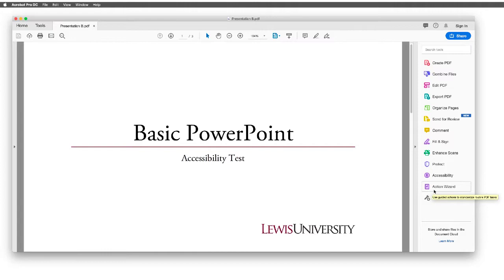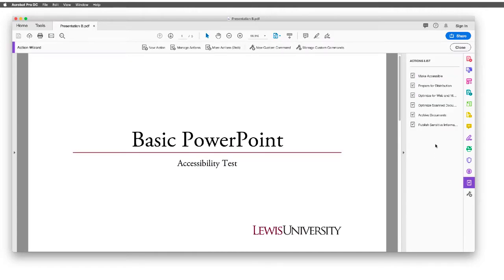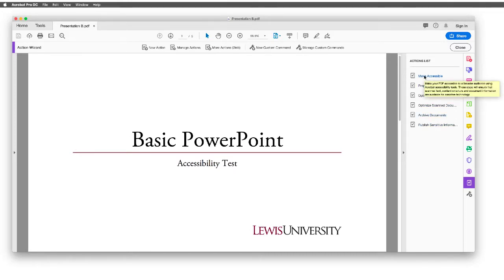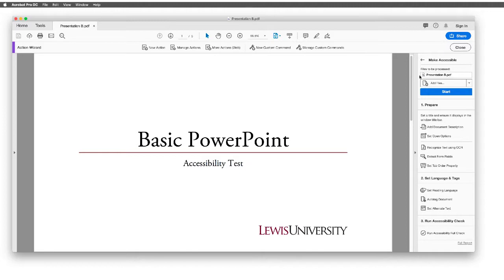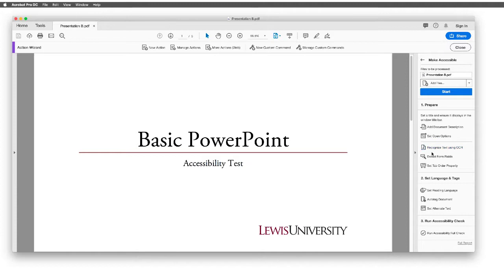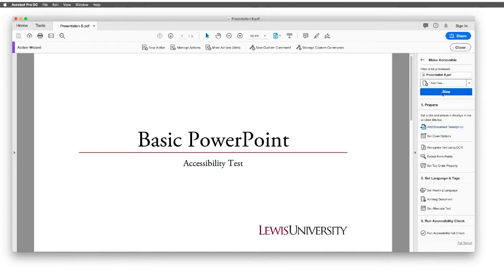We'll start here with selecting the Action Wizard, and you'll get a series of lists of actions to perform. The first one is Make Accessible. As you look through this menu, it talks about setting up your text, recognizing different formats, running language tests, and an accessibility check. So you just want to hit Start on this.